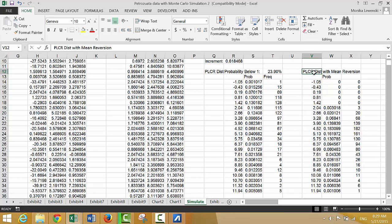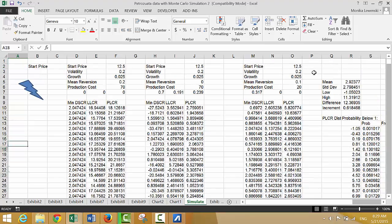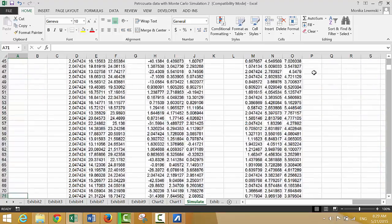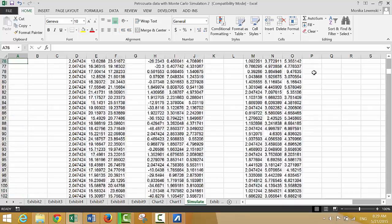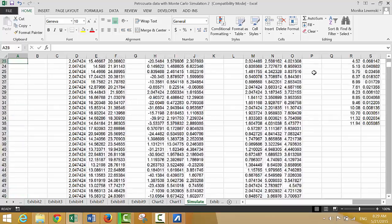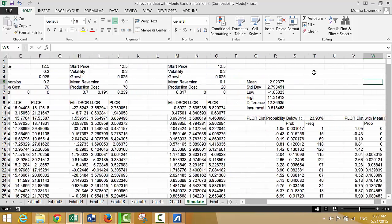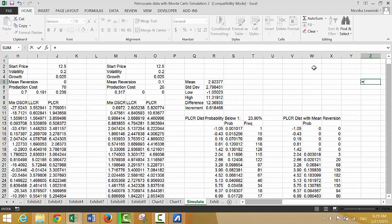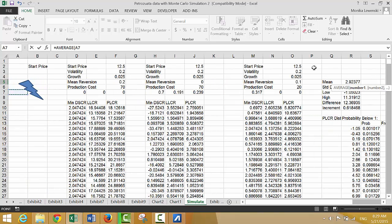Now if we do the same thing — we couldn't really do it with this one because we'd have to put a much higher range. We could put an average and a standard deviation. Let's just practice doing this.